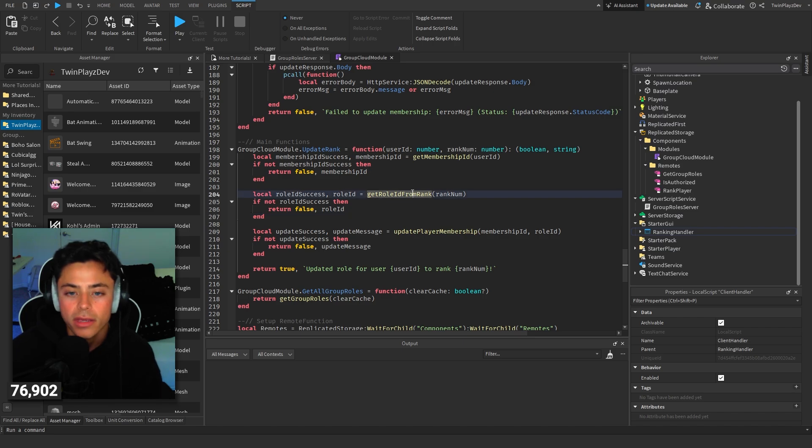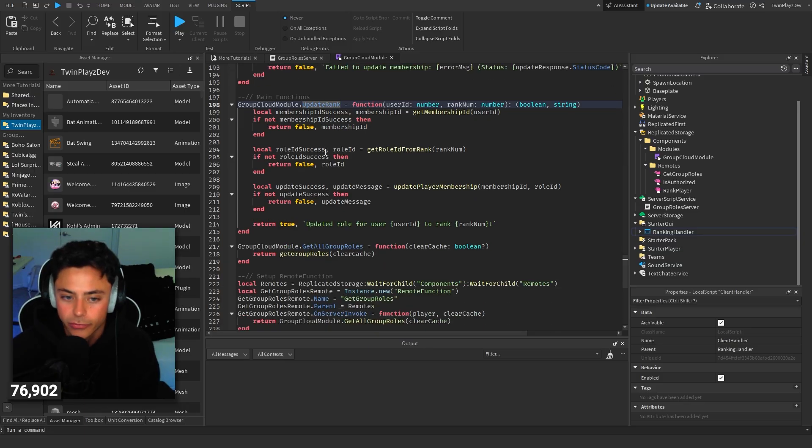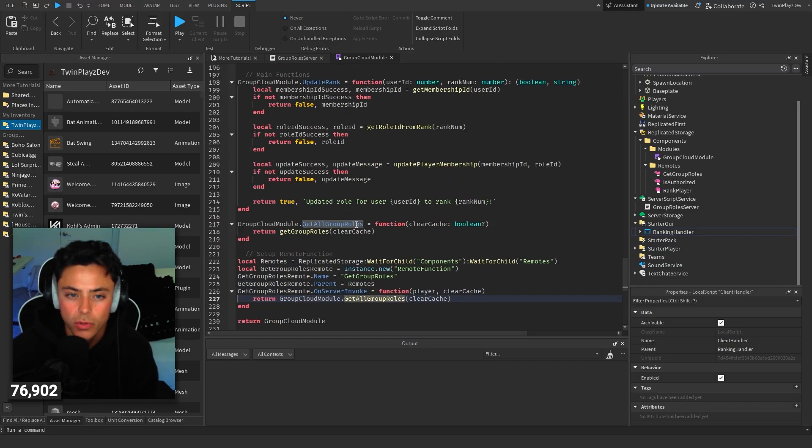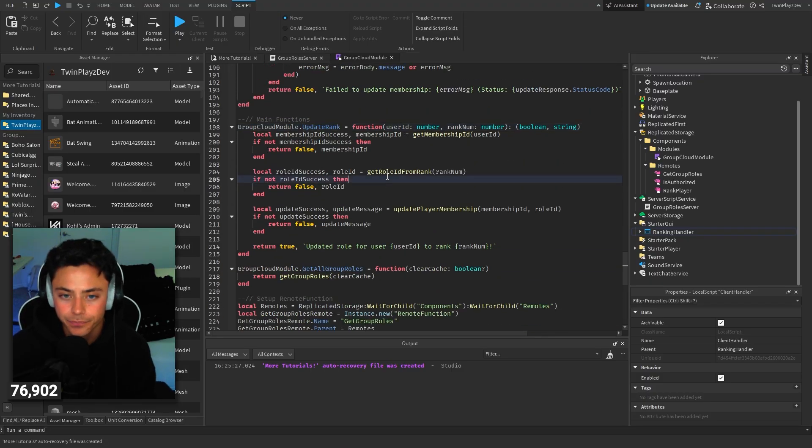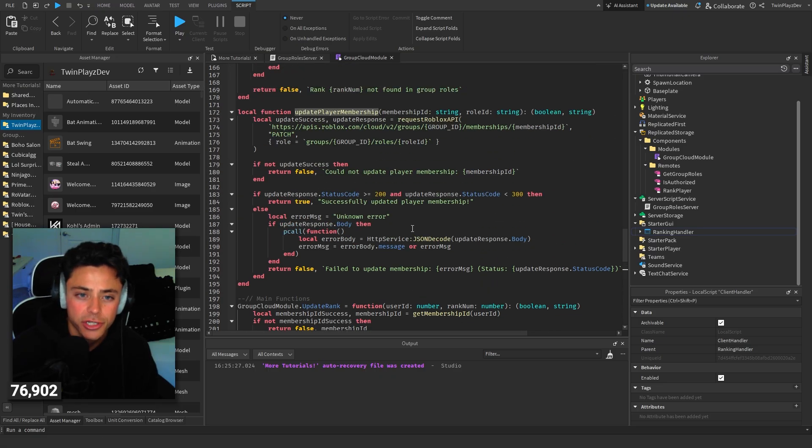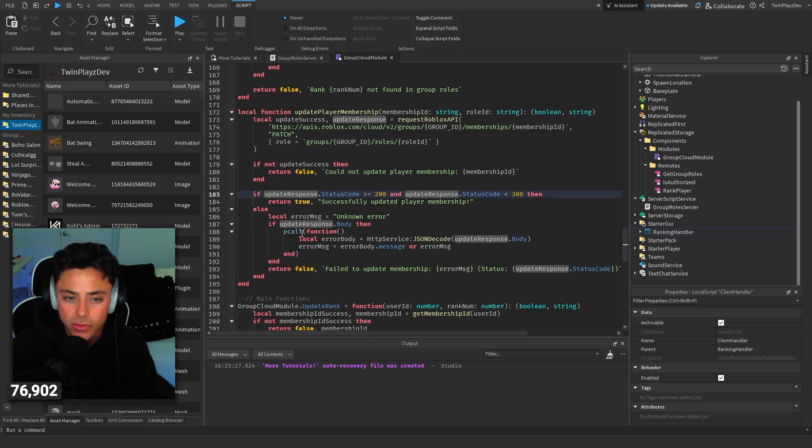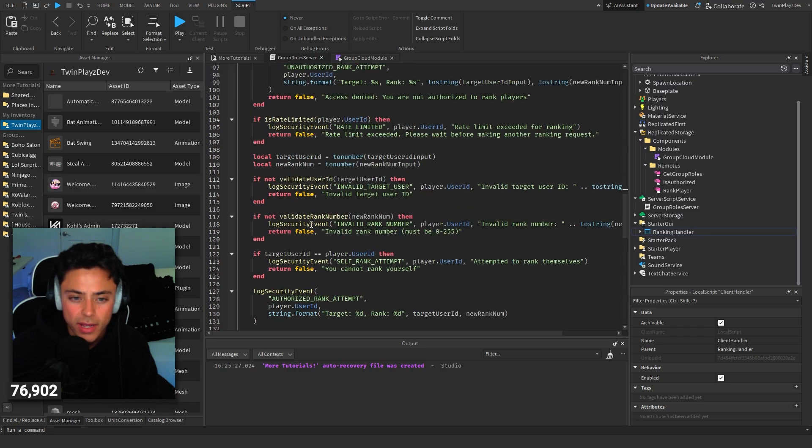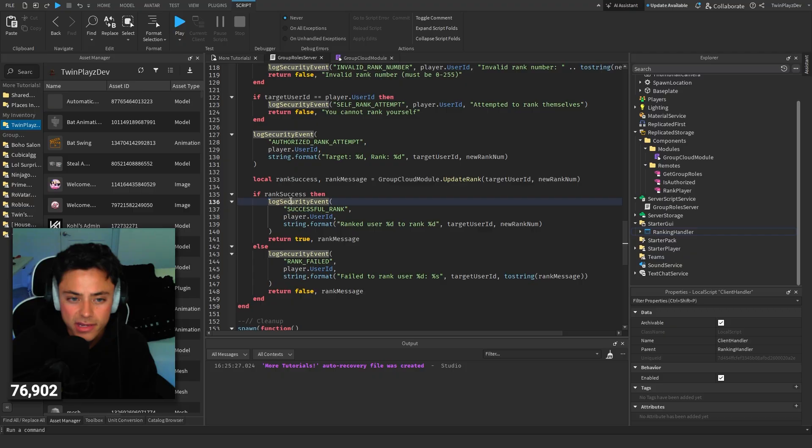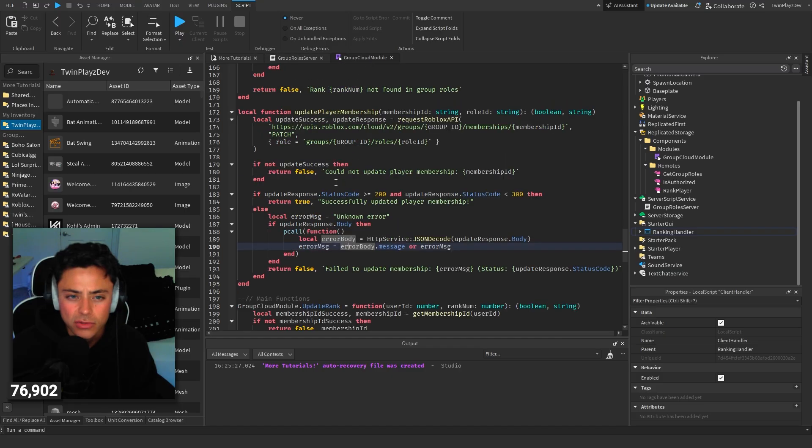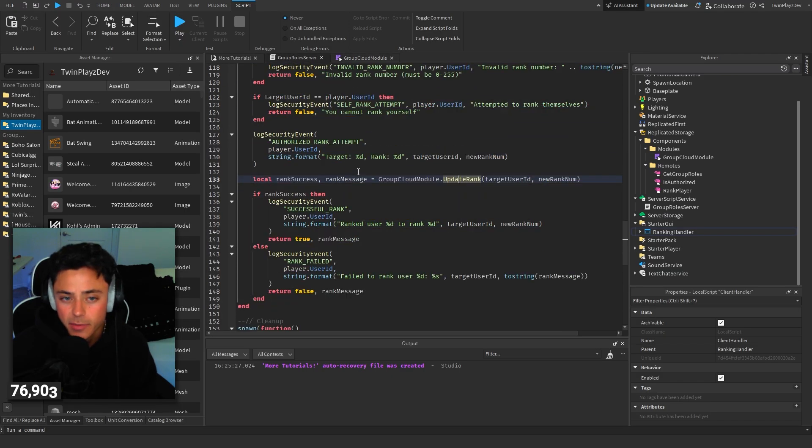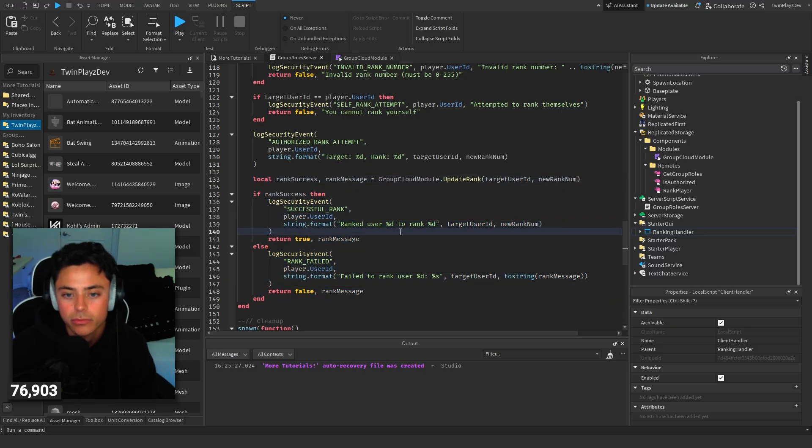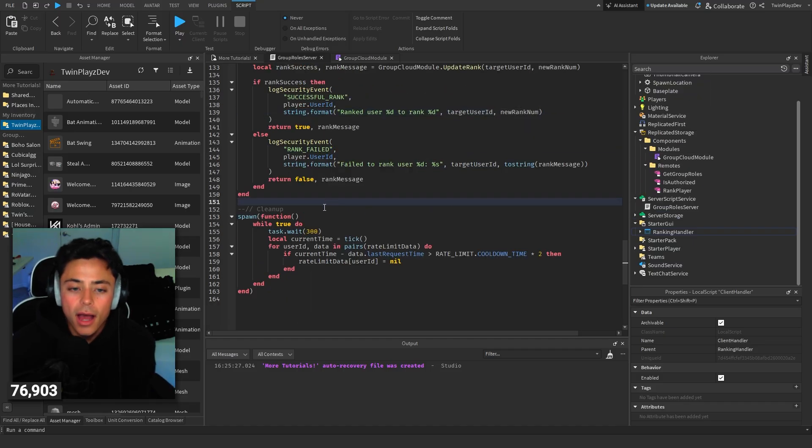This is where we're basically updating the player. Update rank right here. So get membership and then update player membership. This is what's handling basically the updating rank. As you can tell, on server invoke, get all roles and then get group roles and then update rank. These are all functions. We're basically going to request Roblox API and then we do the whole P call function that goes in between and firing to Roblox that we want to update the player. This goes through and double checks everything. This is what we do - group claim model update rank, and then you go and update rank. If it goes through successfully, ranked the user, and then we show them ranked user to target user ID to new rank.